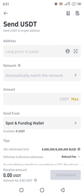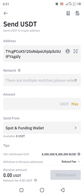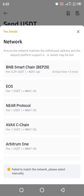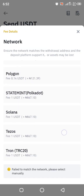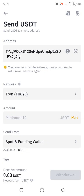Press the address field and long press to paste. Now long press here — this is the address of your MTFE. Paste it here. After you paste it, the network section will ask you which network to use.